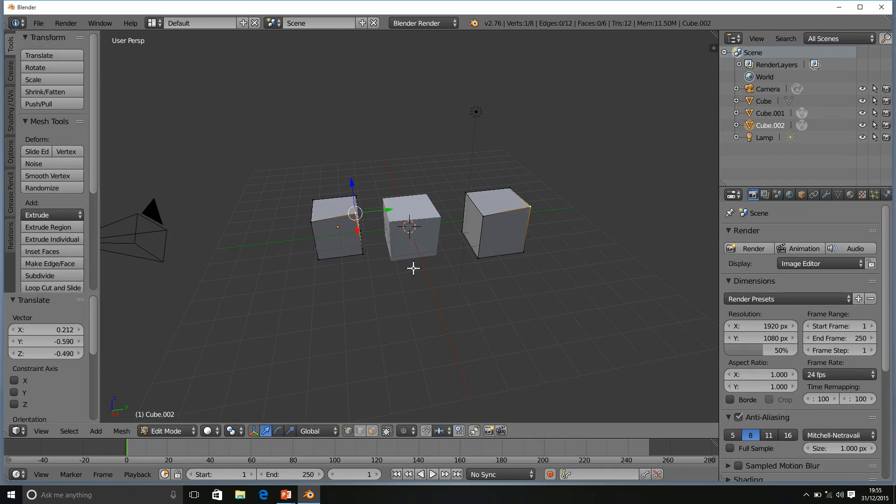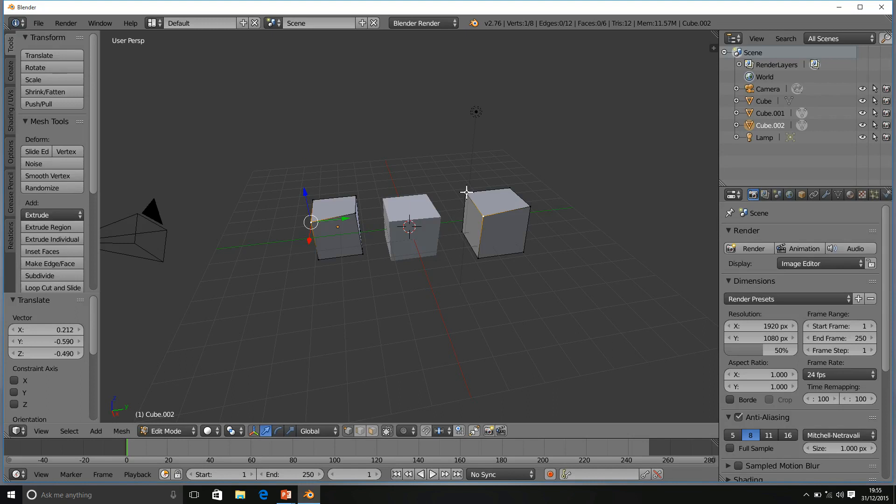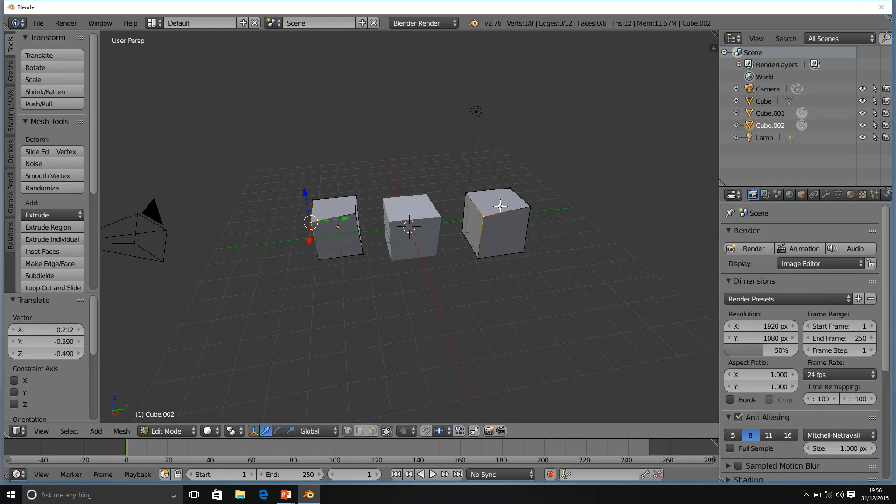However, one thing to note, you can only edit or select parts of the object that has been selected. I can't go over to this cube and select any vertices because it wasn't my originally selected object. Not something that matters too much since they're being edited together.